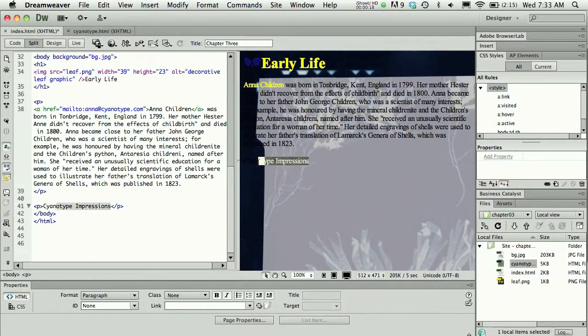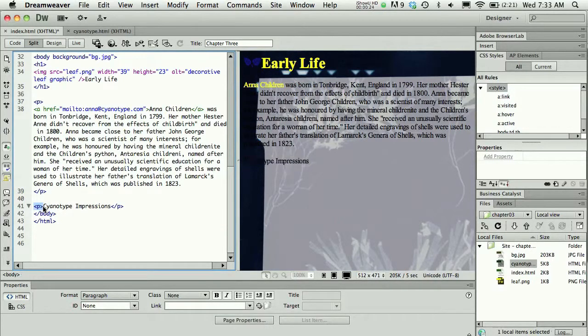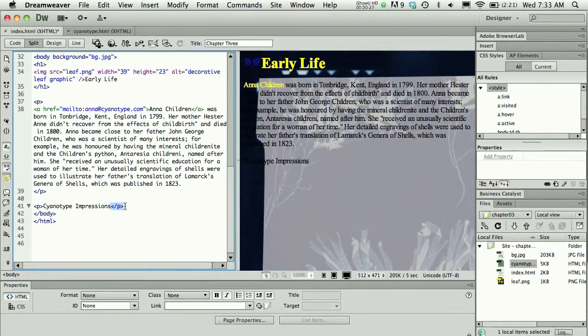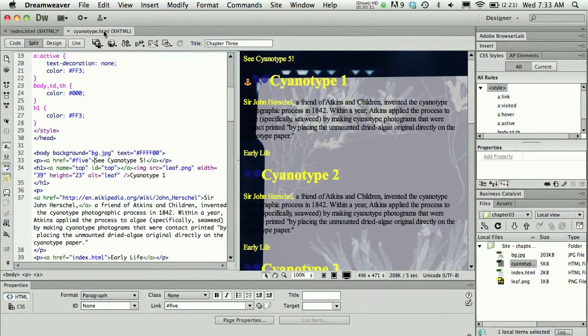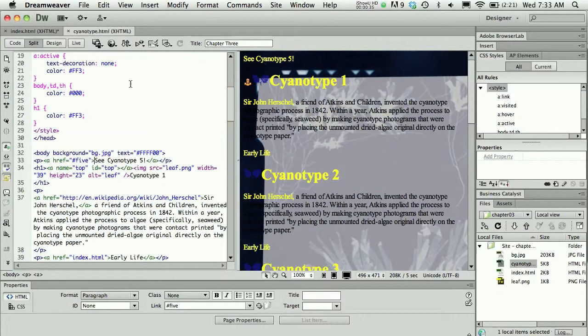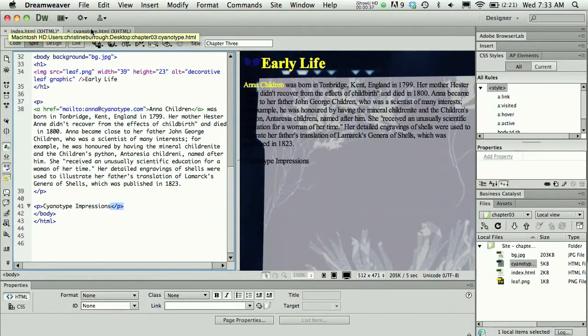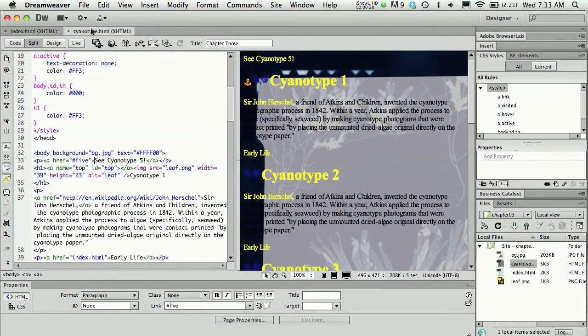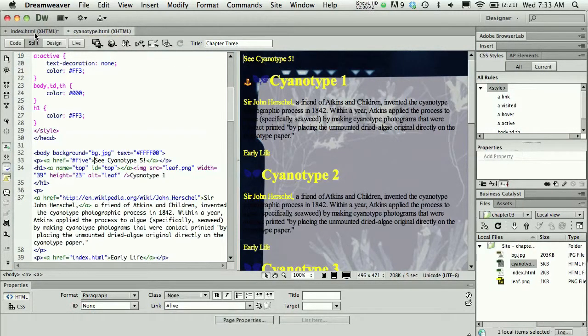I'm going to link the text 'cyanotype impressions', which is right now in the code nested between a paragraph and a closed paragraph tag, to what the final page looks like for Chapter 3, the cyanotype.html page. I have that page open just so I can see that it's there. I don't actually need to have it open, but just for demonstration purposes. This is the page I'm going to link to.